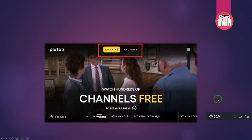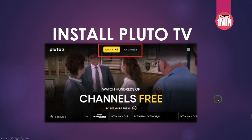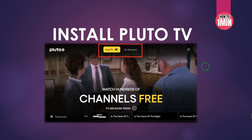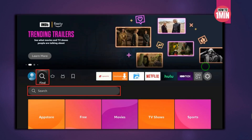Hey everyone, welcome to my video. In this video I will guide you how you can install Pluto TV on Fire Stick. You can download Pluto TV on Fire Stick from the Amazon App Store. Since it is an official app, it doesn't need to be sideloaded onto your device. So follow the steps I'm going to show you now.